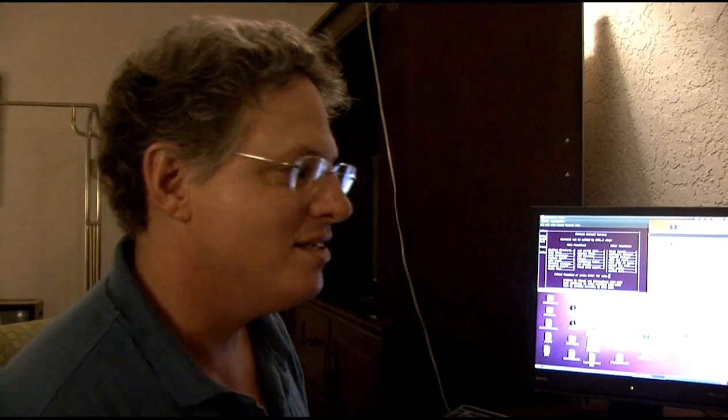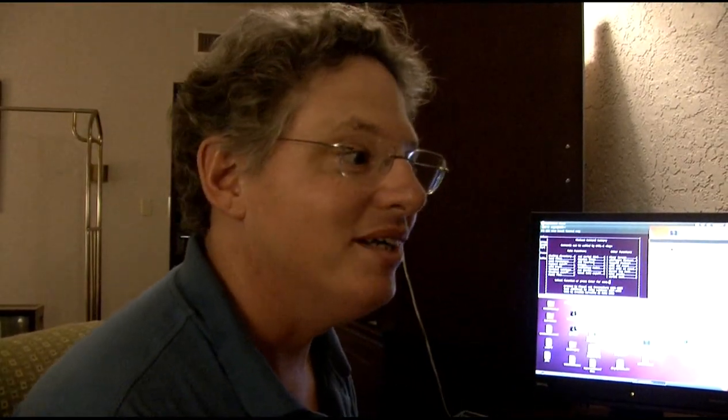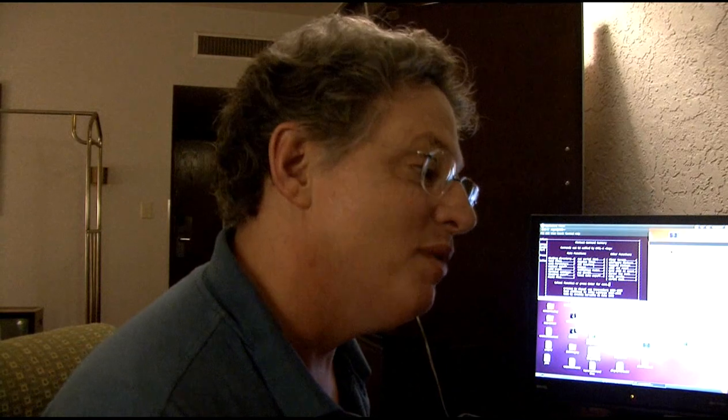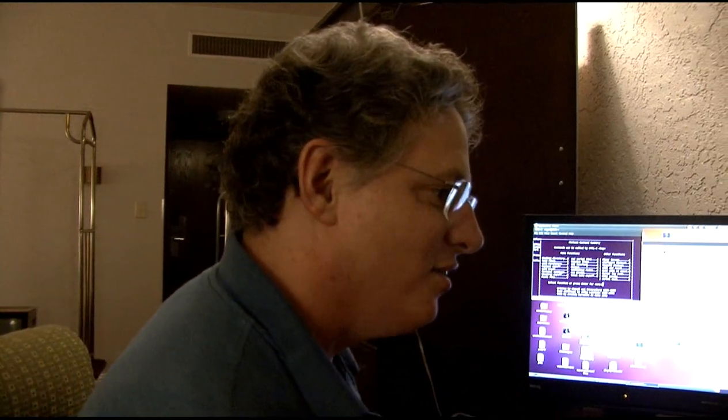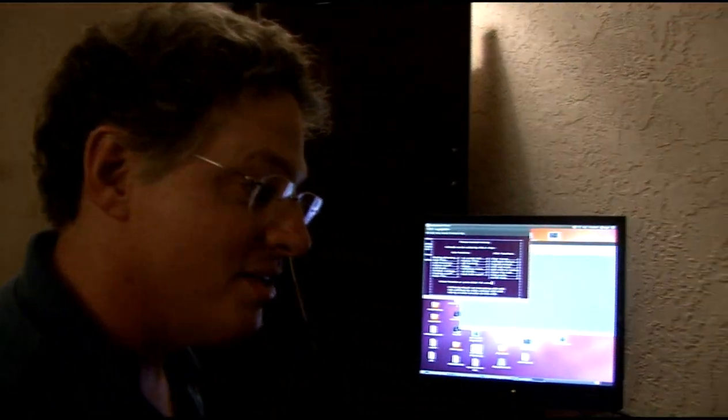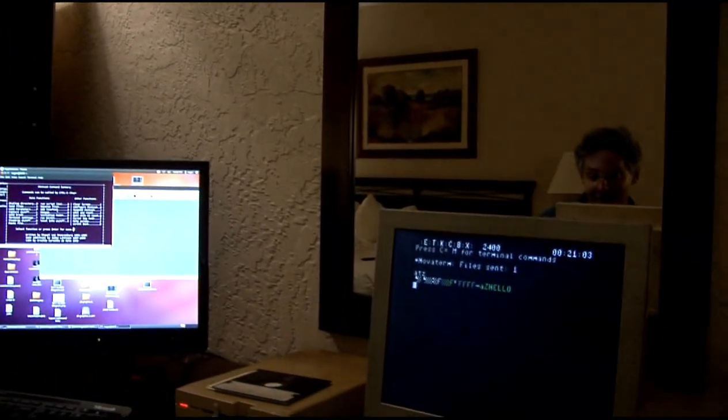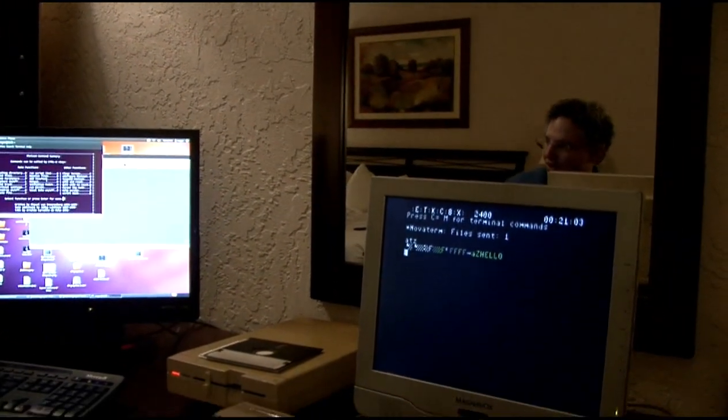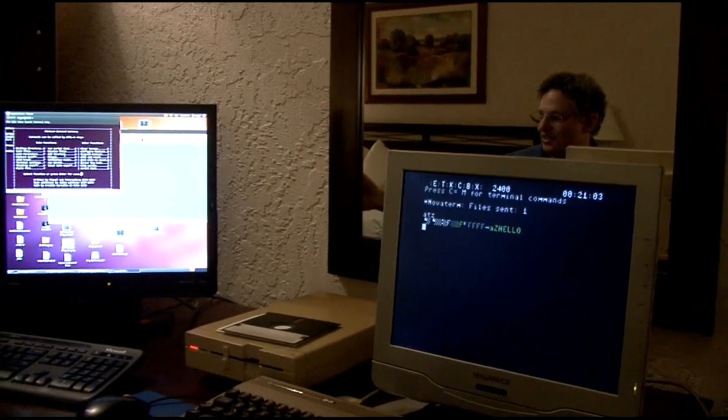It is possible to do, many people used to do this in the past, but maybe it's been a while since you've seen it. So I have Novoterm loaded on the C64 here, and over here I've got Linux, Ubuntu.